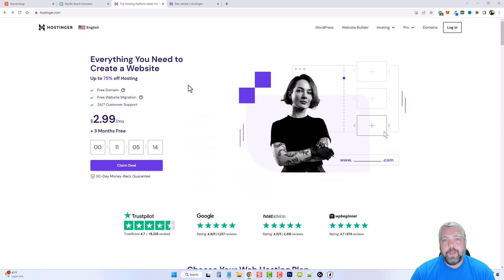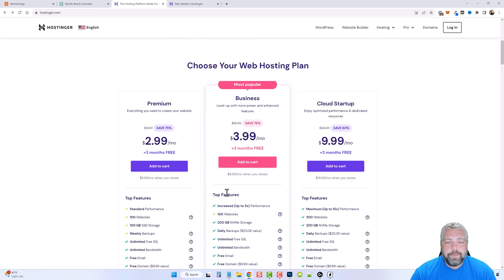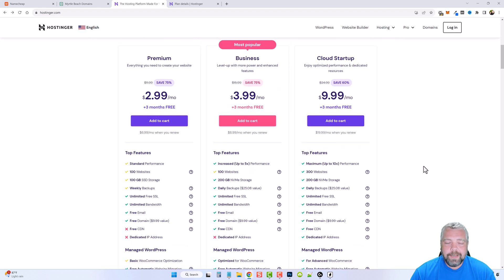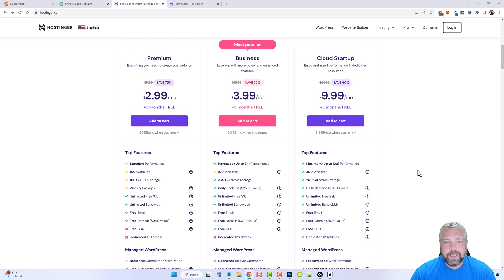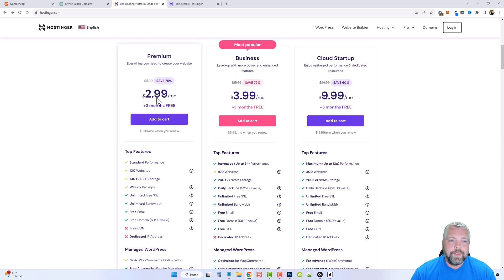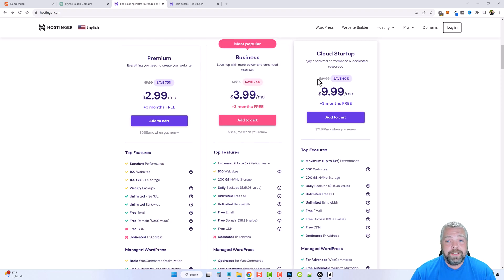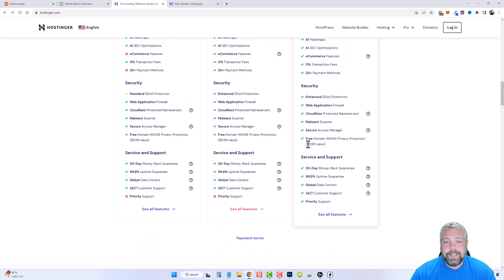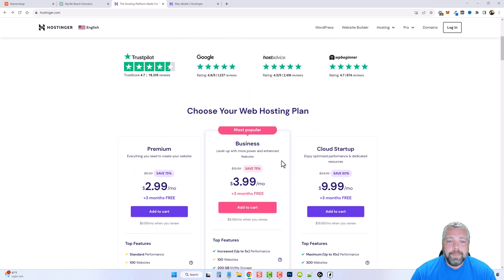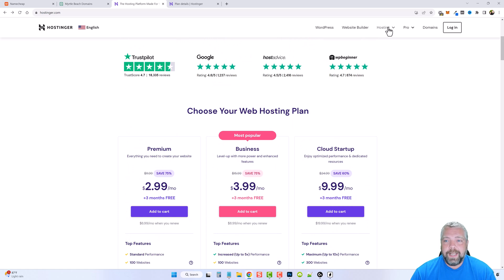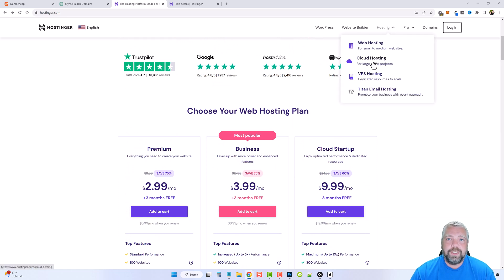If you haven't signed up for hosting yet, the link below will take you to Hostinger's latest deal. As with most web hosts, to get the big discount you need to pay at least six or twelve months upfront. The Premium plan is about $3 a month — roughly $36 for the whole year. There are also Business and Cloud Startup plans with more features, and you can scroll down to compare them and choose.